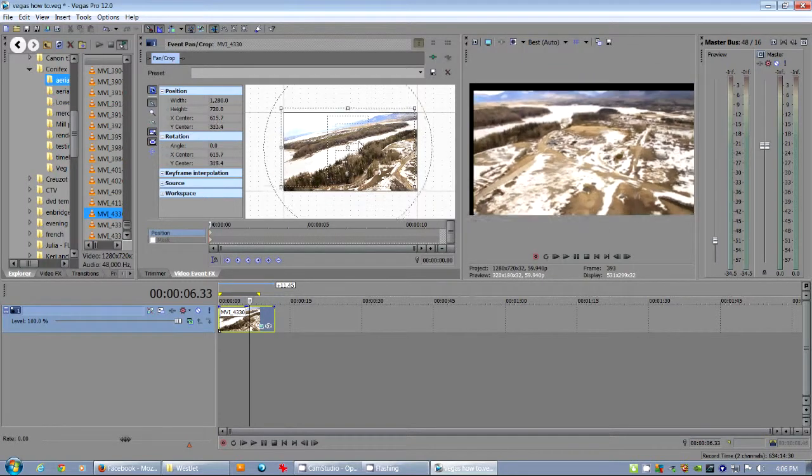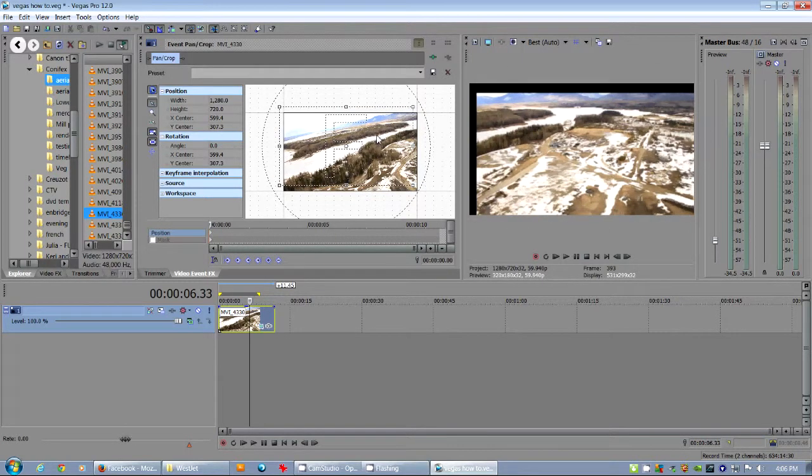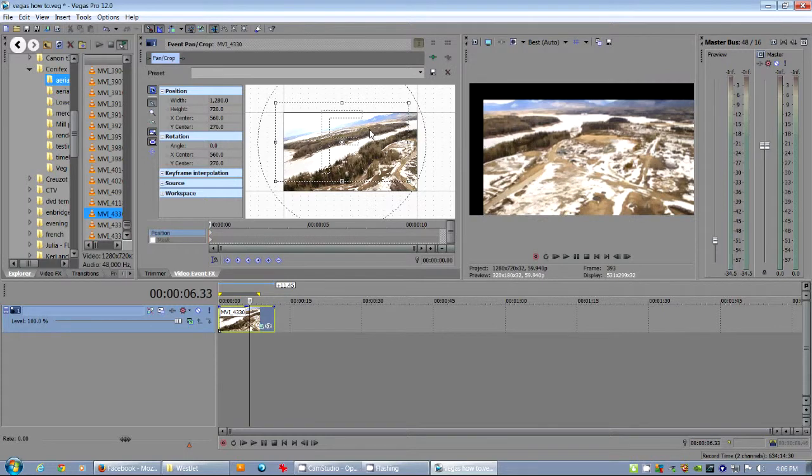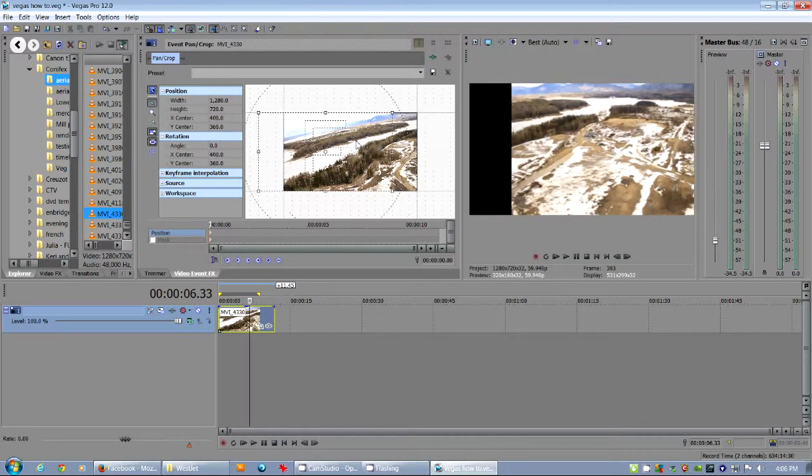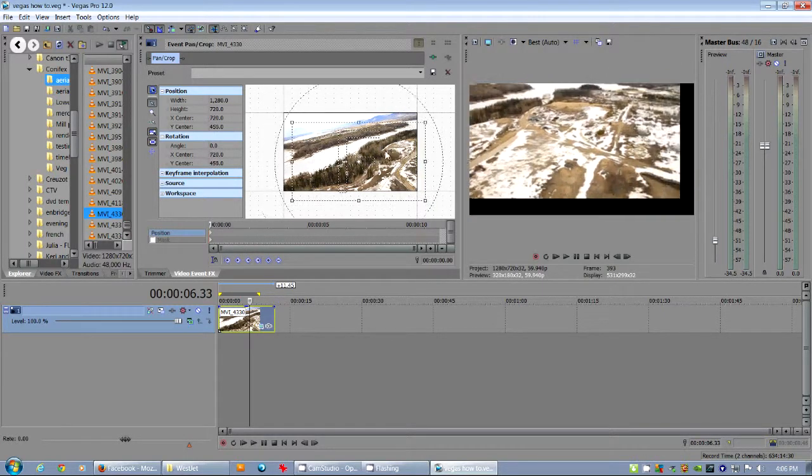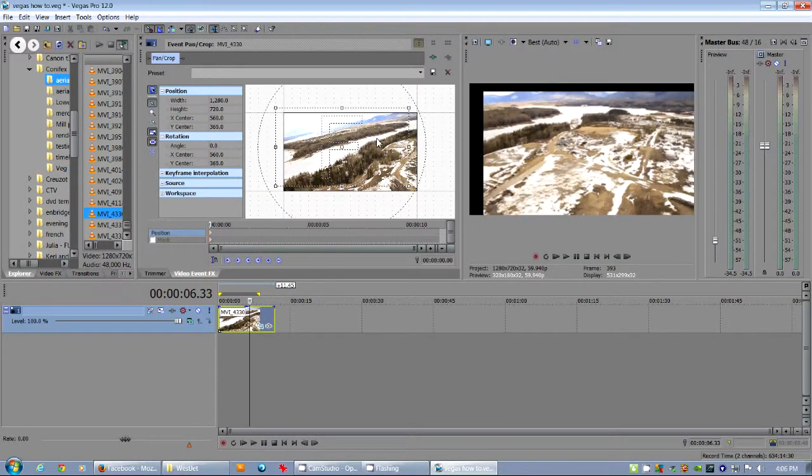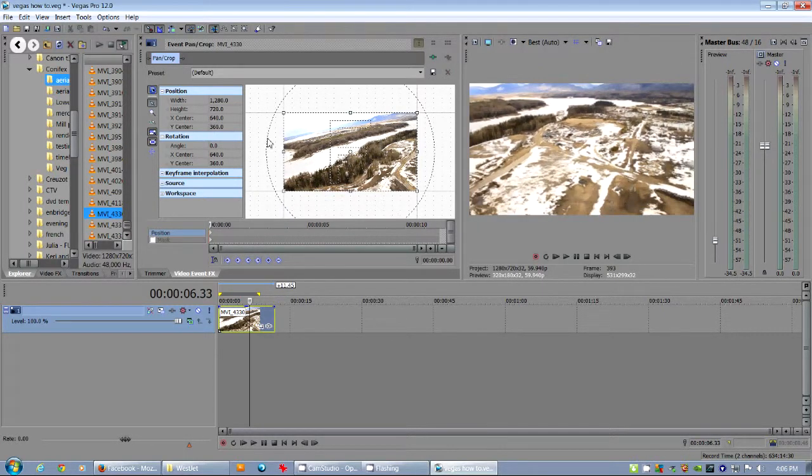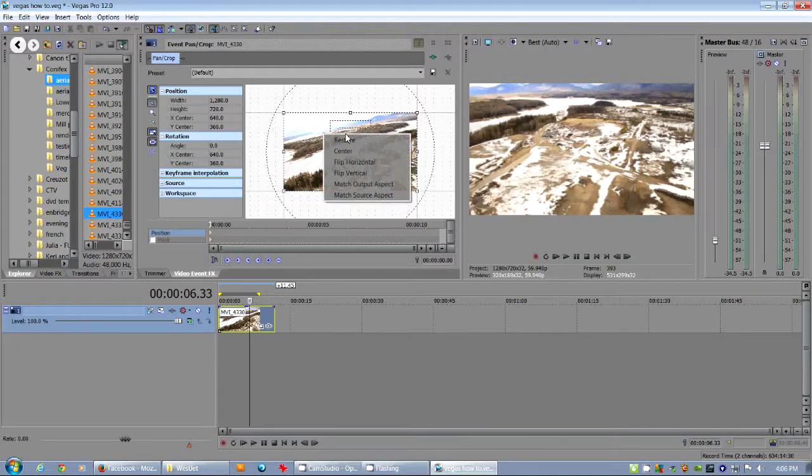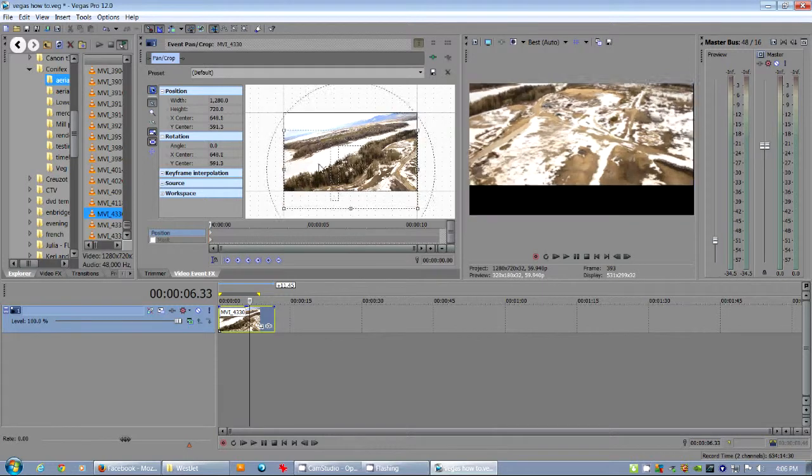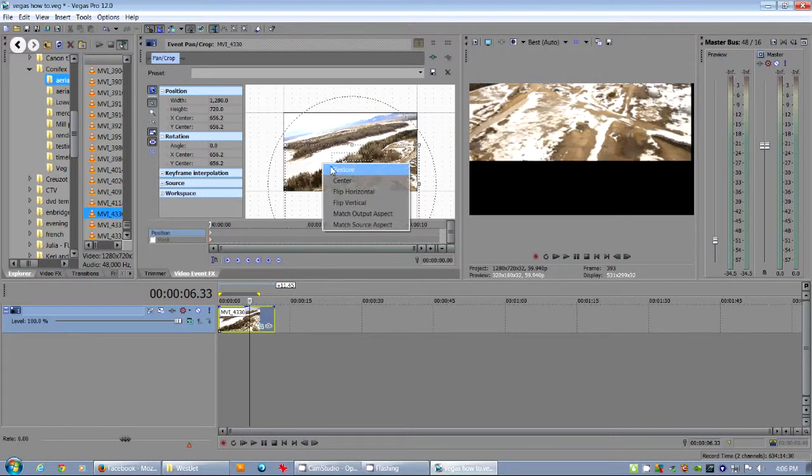You can just hit shift when you're moving things around and it snaps it. So just shift move and it'll snap it into place. Also, you can just go right click and go restore. It'll restore it back to where it was. There you go.